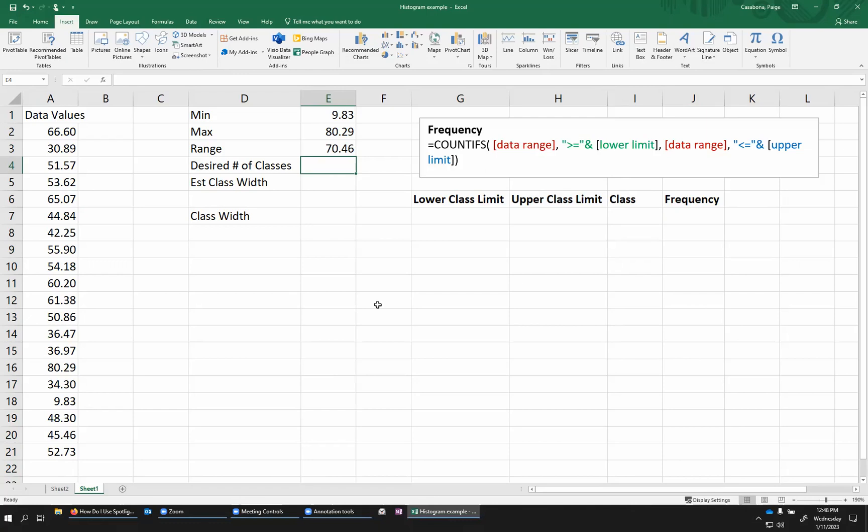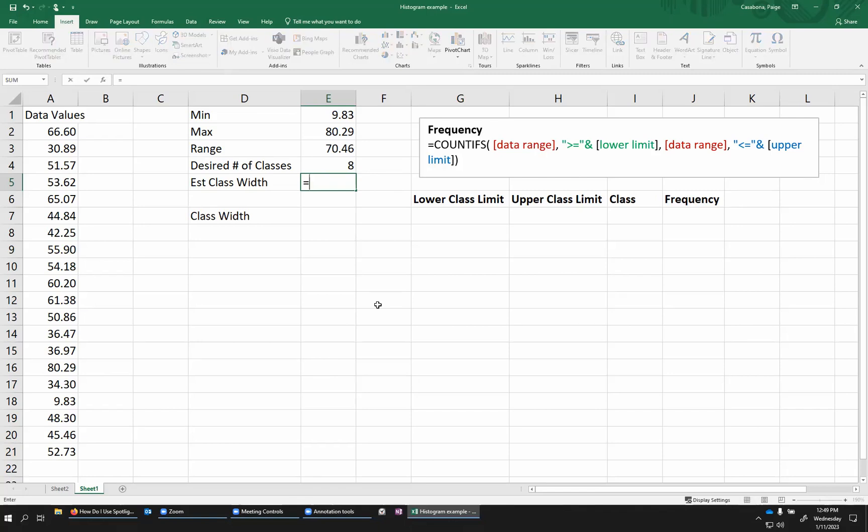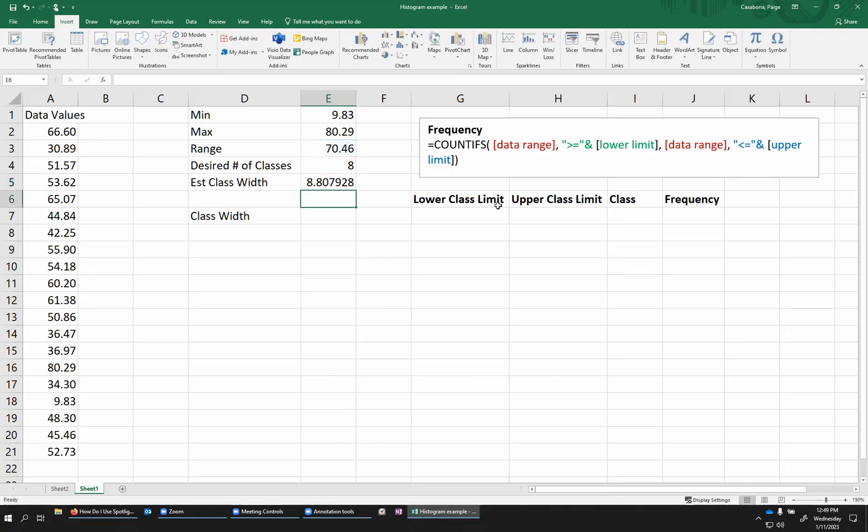So I'm just going to say maybe around 10, maybe slightly less because it's smaller, eight, something like that. If I went for eight, if I want eight classes, the class width, sort of the exact class width, dividing this into eight pieces would be I would take the range of the values and divide it by how many classes I want. So 70 divided by eight.